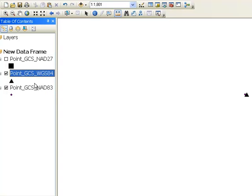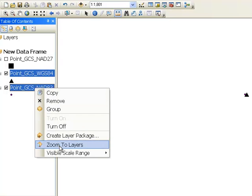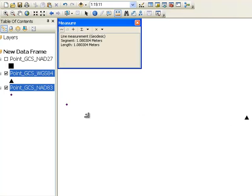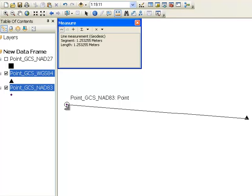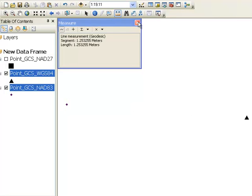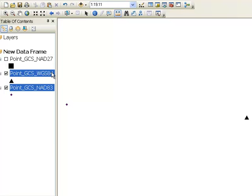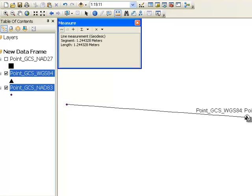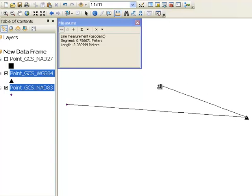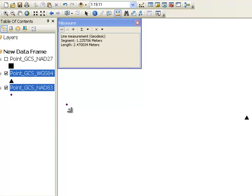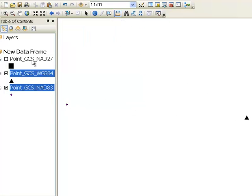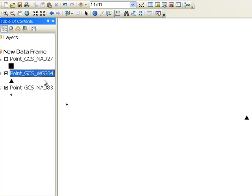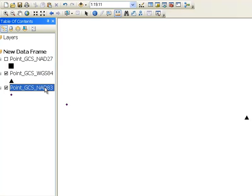How about WGS84 compared to NAD83? If we zoom to layers, that distance is going to be much smaller because these are both fairly accurate datums. That distance is about 1.2 meters. So the bottom line is it's not a big deal if you make a mistake and say your longitude and latitude is WGS84 and it was really NAD83. No big deal, it's about 1.2 meters.